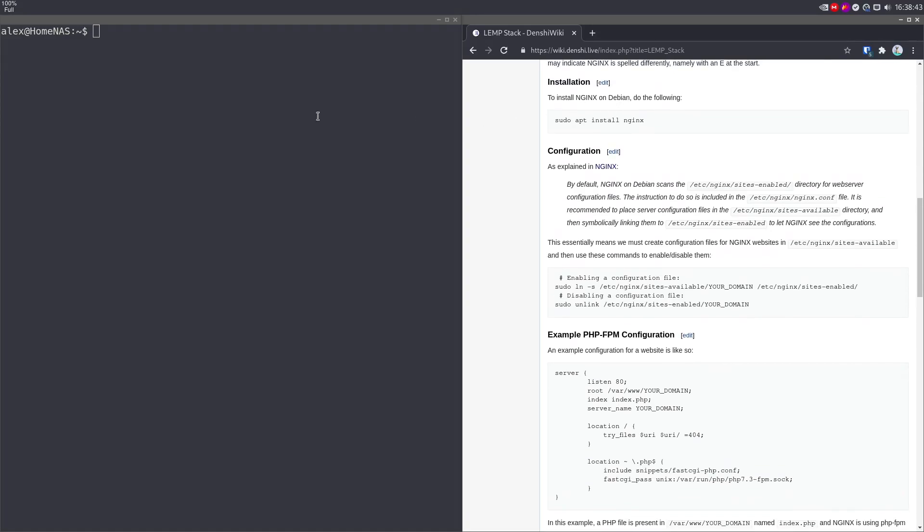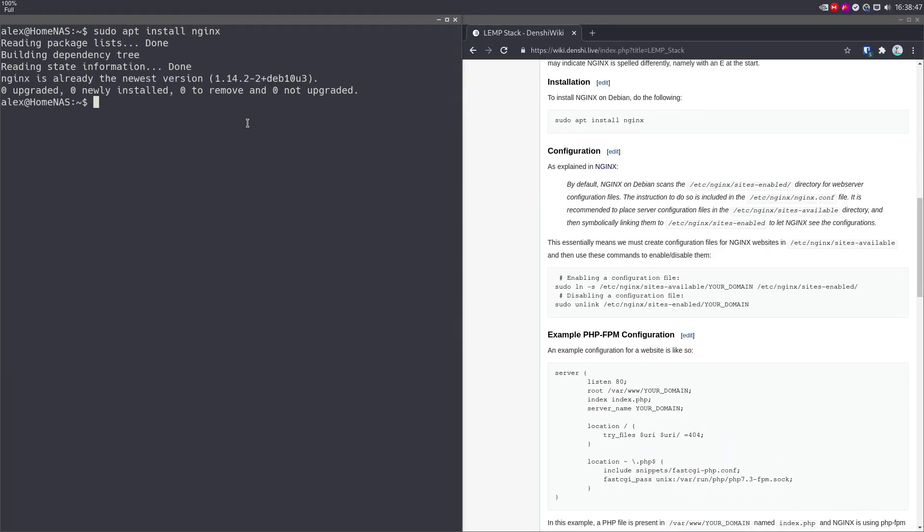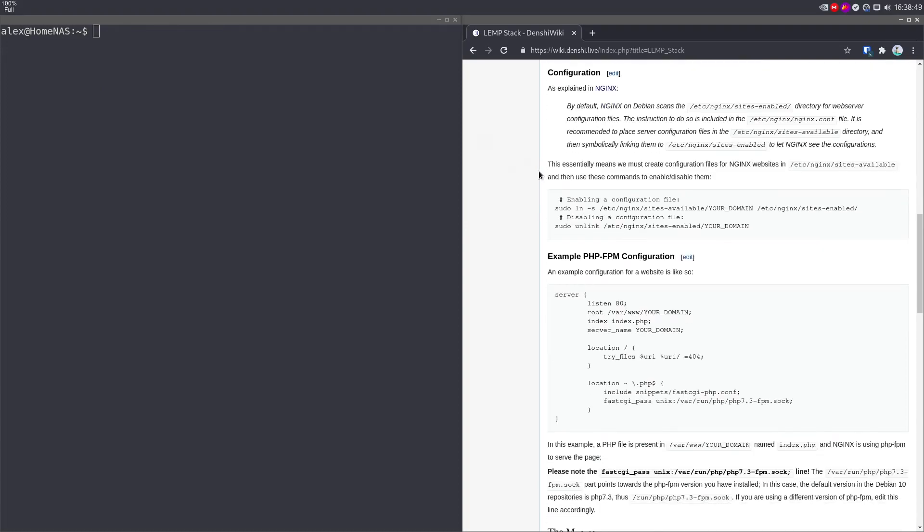Anyway, the installation is pretty simple, just sudo apt install nginx on Debian. As you can see, I already have it installed, so I can skip that.